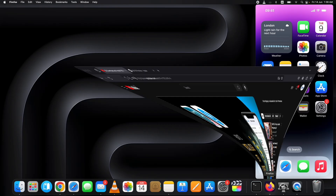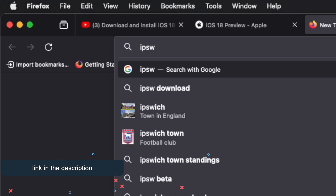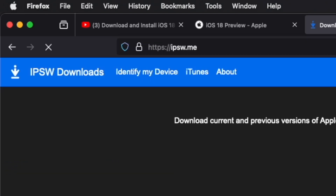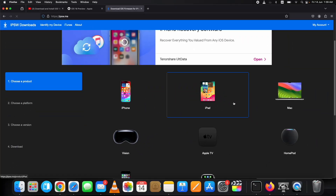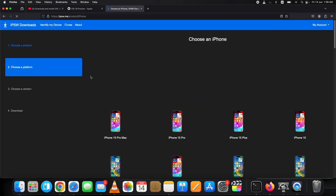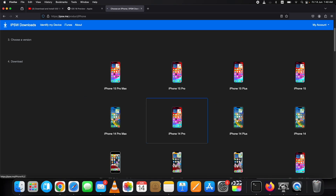First of all, download the signed iOS 17 firmware version for your device. To do so, open your browser and go to the IPSW.me website. Once you are on this website, choose iPhone or iPad depending on which device you want to downgrade, and then on the next page, select your device model, then download the currently signed iOS version showing in green color.